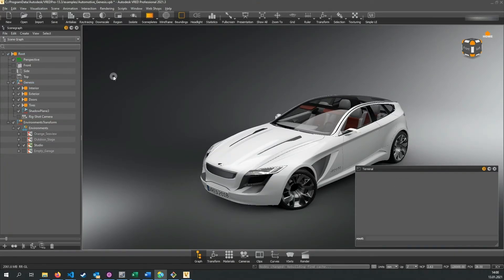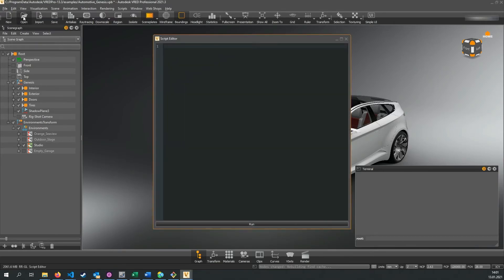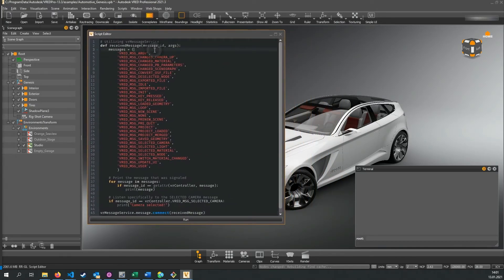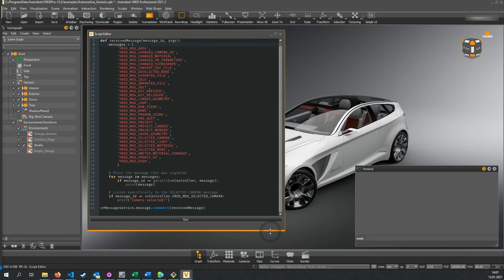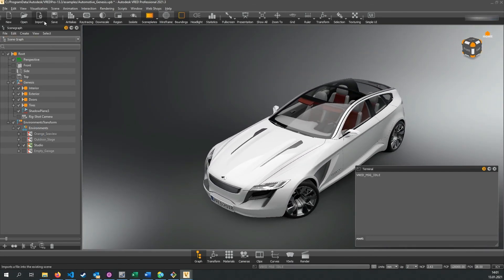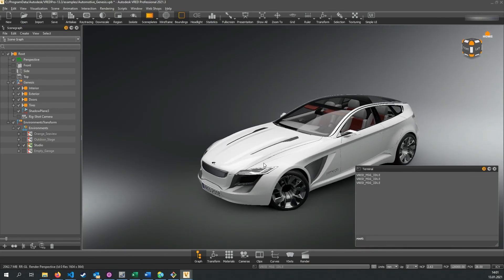Apart from signals in the services, there are other useful signals in VRED that can be used to listen to system messages. For example, you can react when a new scene was created or before a scene is saved. In the last example we connect to the so-called VR message service to listen to all kinds of system messages. A full list of these messages can be found in the documentation of the VR controller module. The VR message service sends a code each time a system event happens, which translates to one of these system messages. In this code example, whenever the VR message service triggers a signal, the corresponding message code is printed in the terminal. For example, if we select a camera, the selected camera message is triggered.